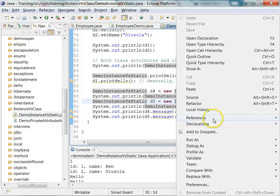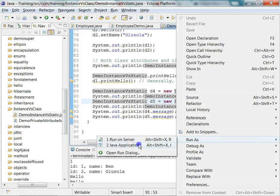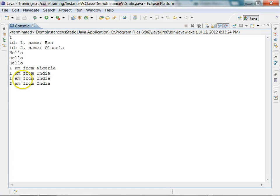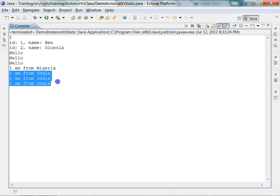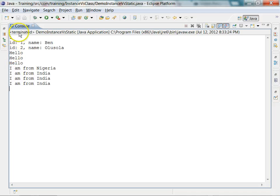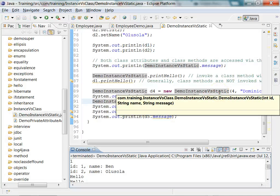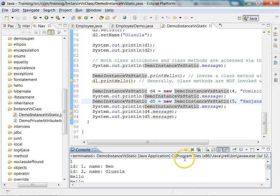Let us run this program and confirm all the things I just mentioned. At the very end all the instances of that class are sharing that message. Go ahead and run this program and get a feel of how static or class methods work and how instance methods work.